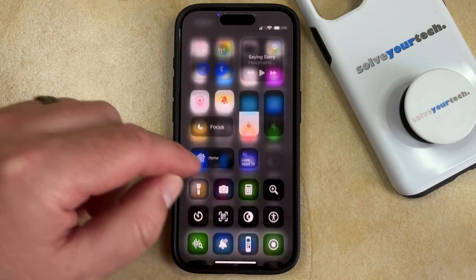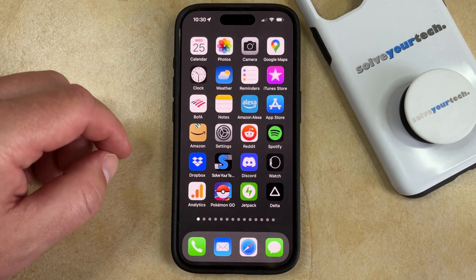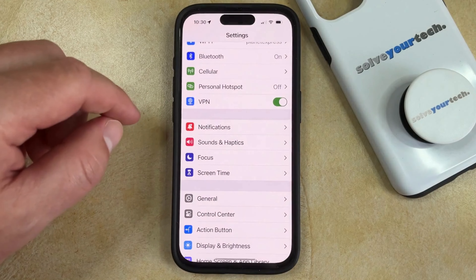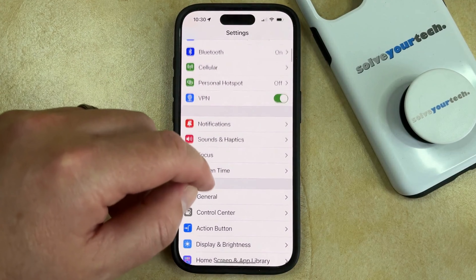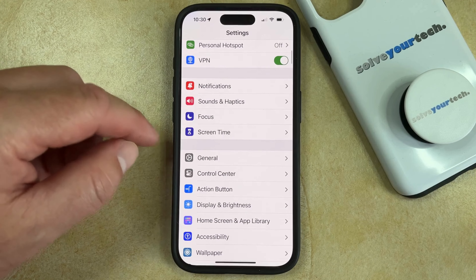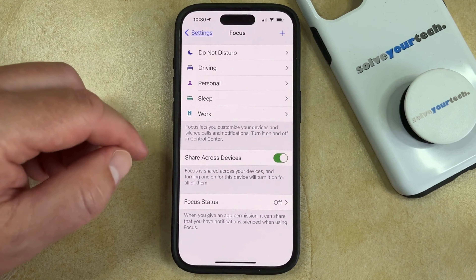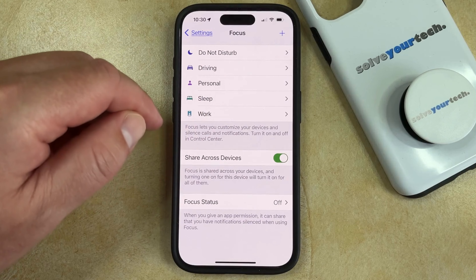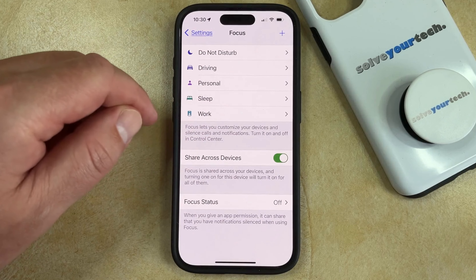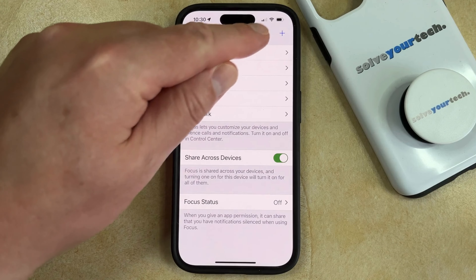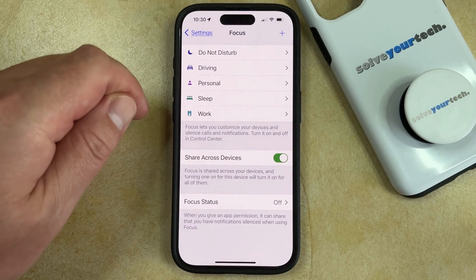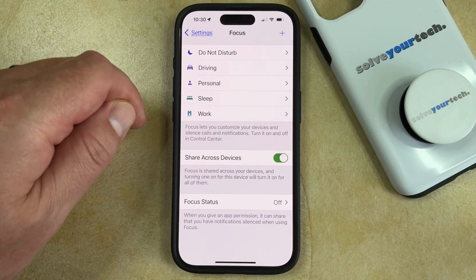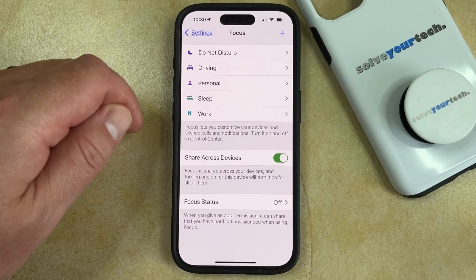If you would like to change some of the Do Not Disturb or focus settings, you can open the Settings app, scroll down and select Focus, and then choose one of the options to customize that focus mode. Or you can tap the plus button at the top right corner of the screen if you would like to create a new focus mode.